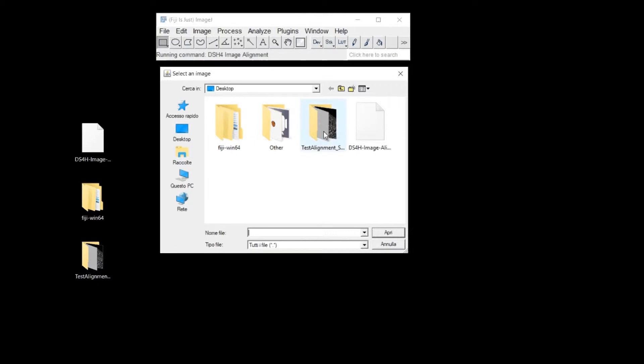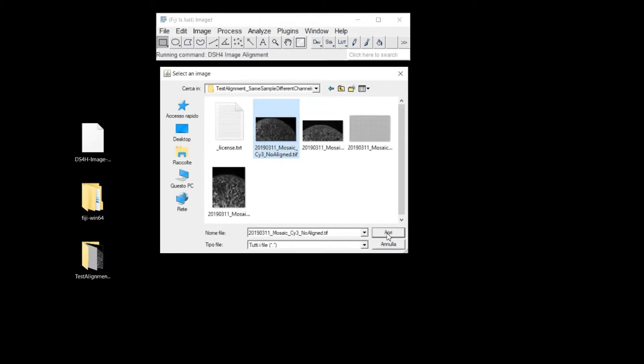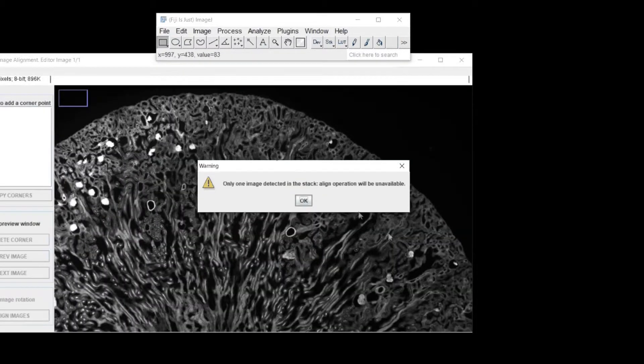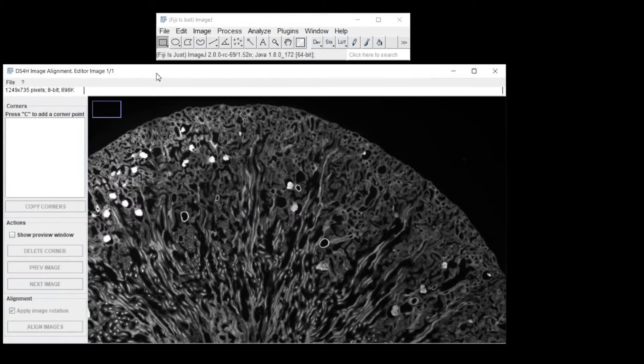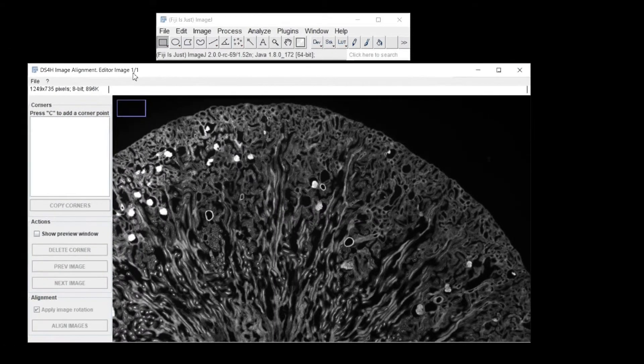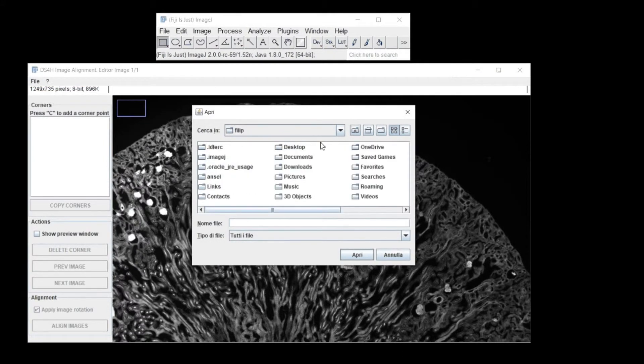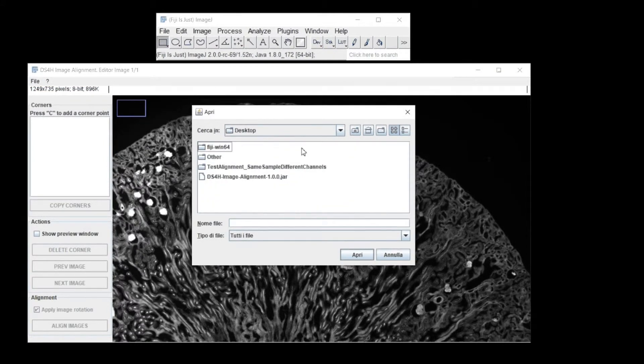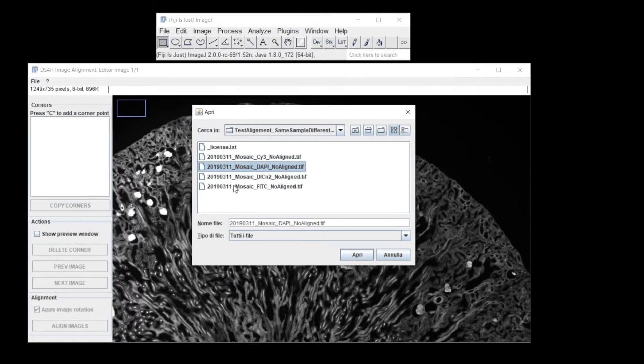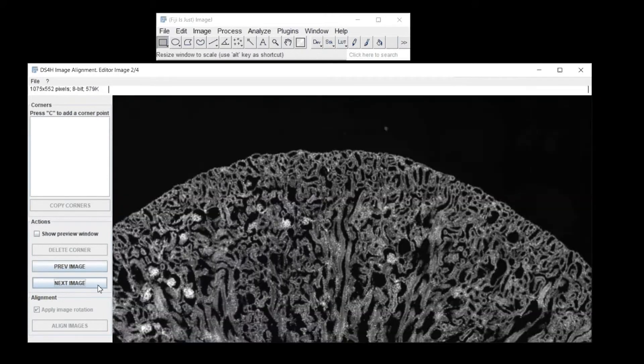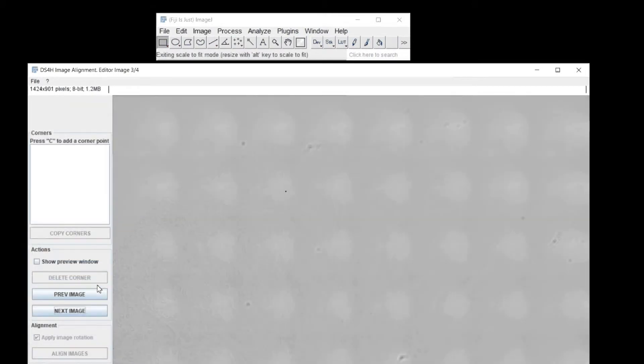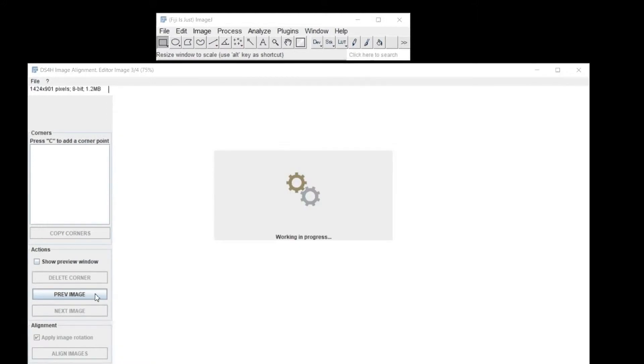You have now to select the first image you want to open. Then, with the Add Image to Current Stack button in the File menu, you can load all the other images you want to align. Do not worry. If the files are multi-page images, all the channels will be automatically loaded.